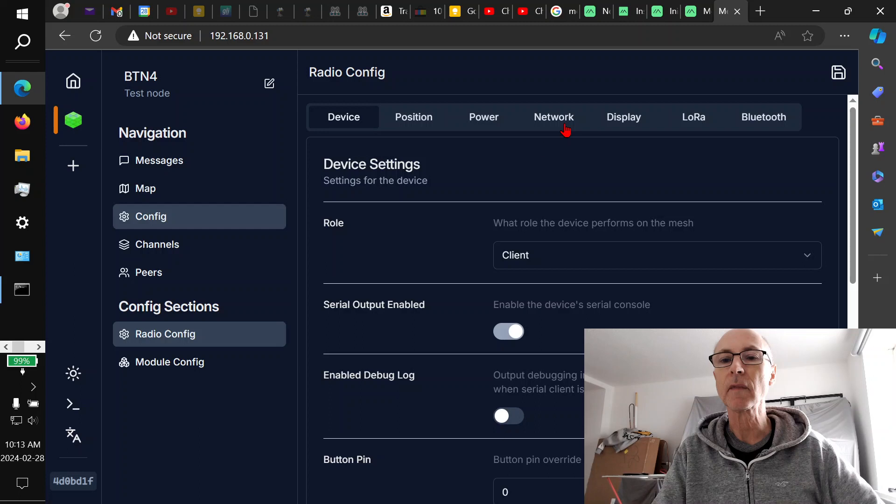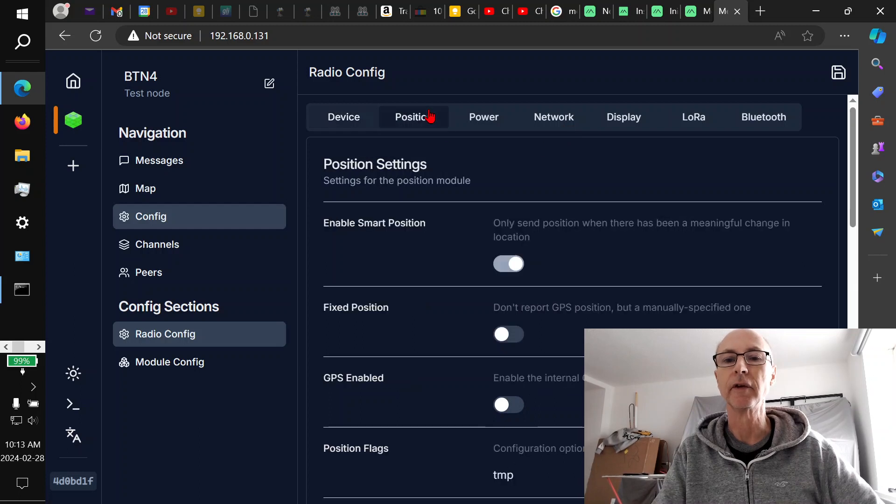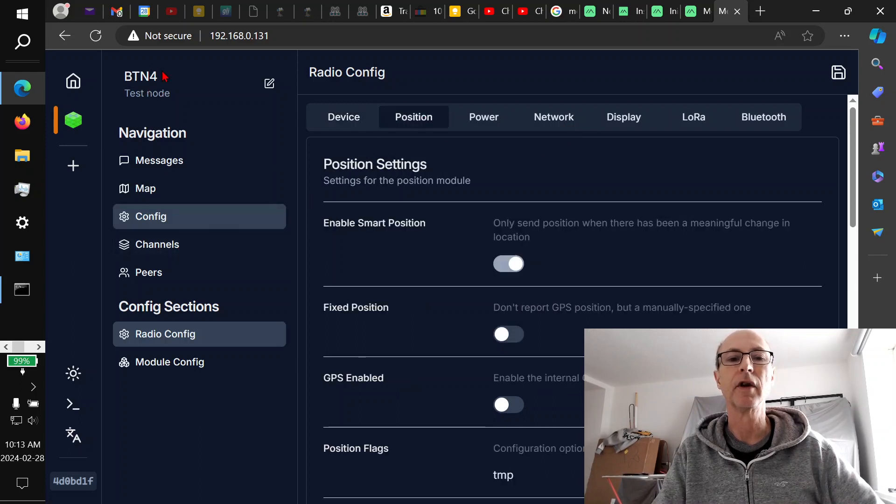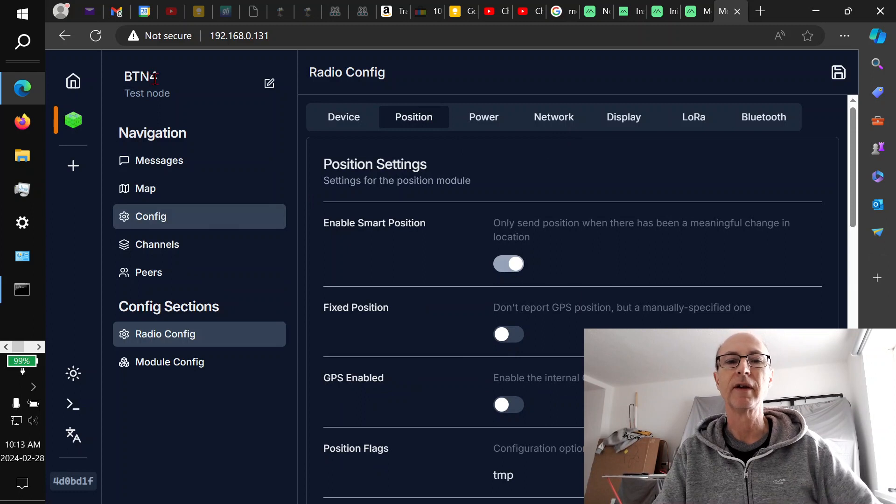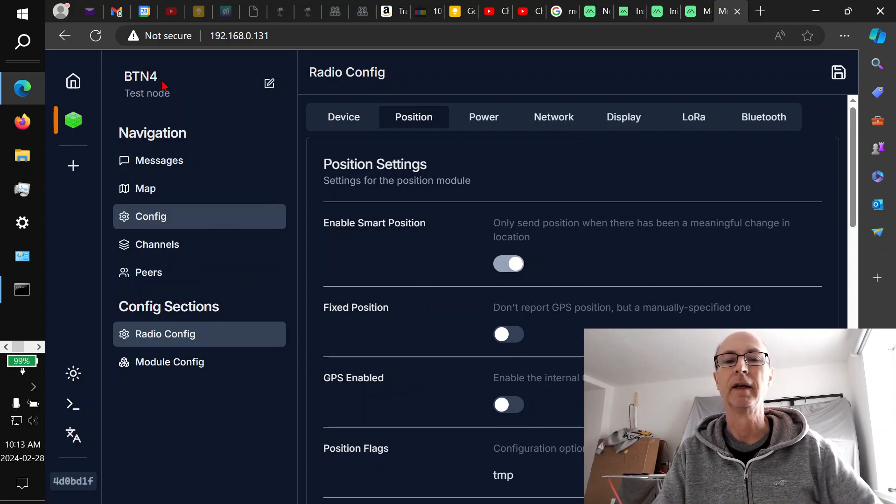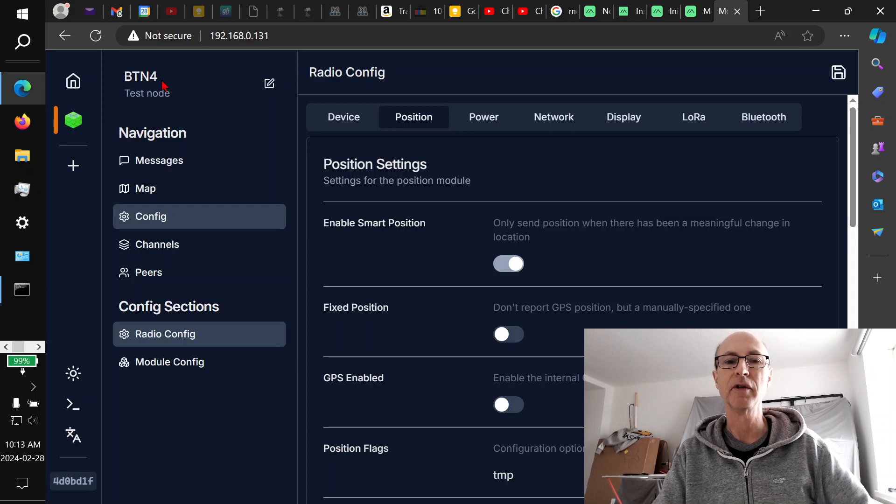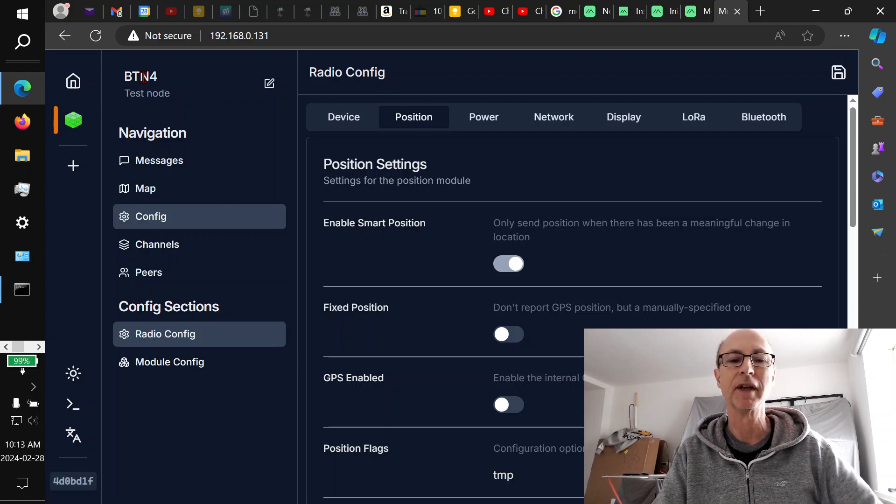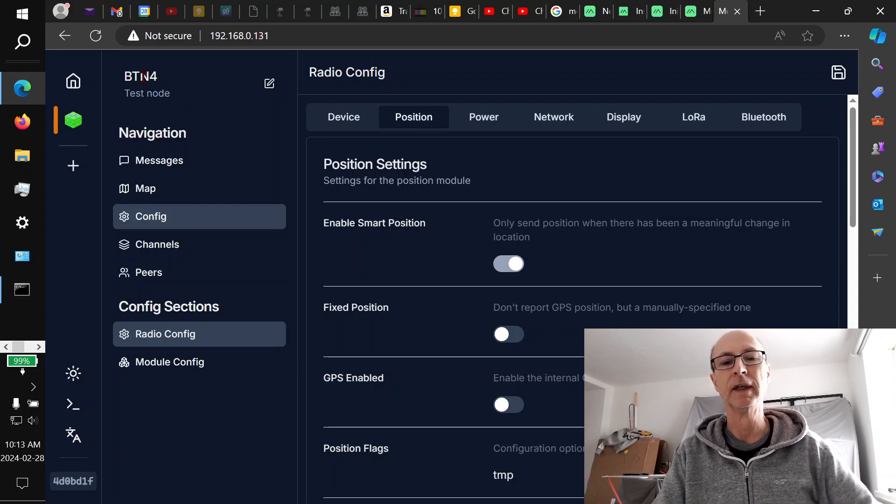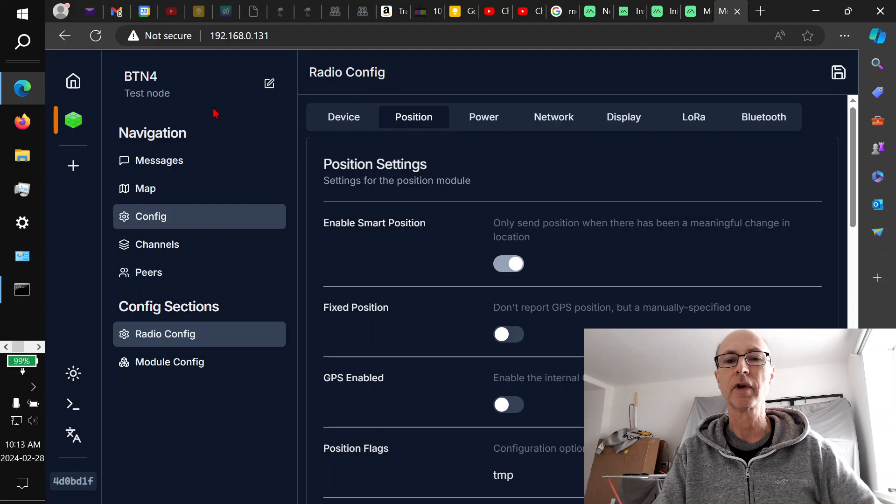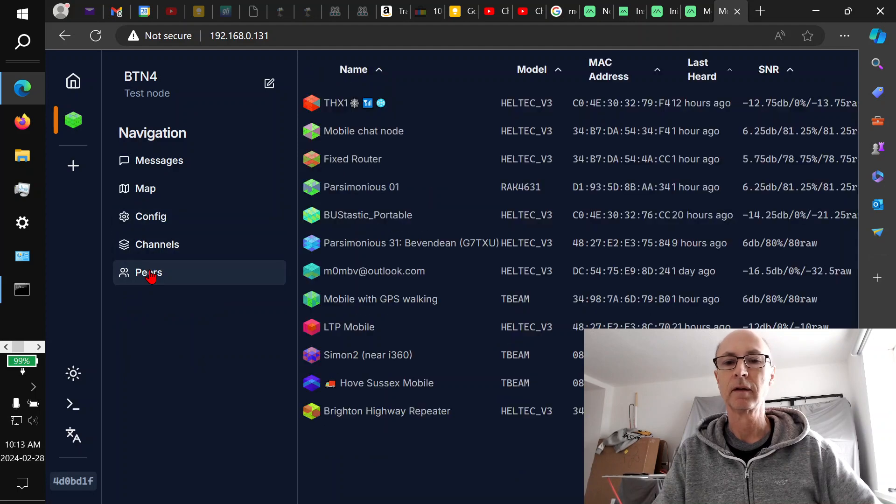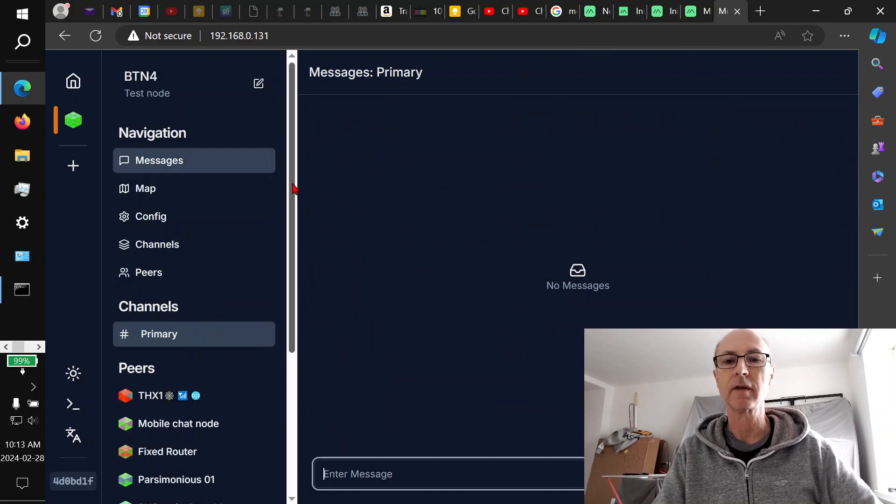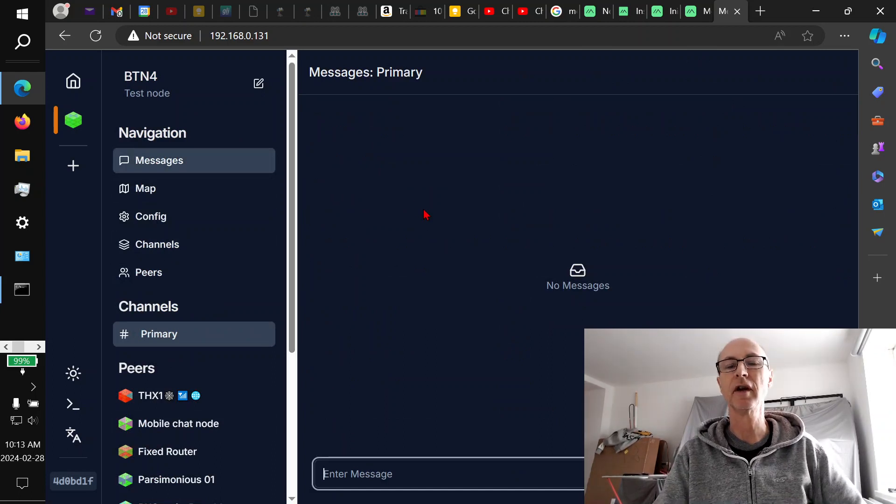And then it tells me the node name. Previously, when I had it almost working, this was set to unknown and UNK, which is not my node, because this is the name that's been put in it. So it looks like it's working now. There's a list of peers that seems to work. So as you can see, it appears to be communicating with the node.